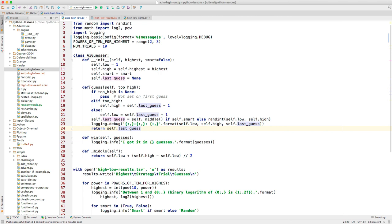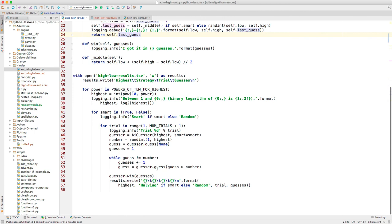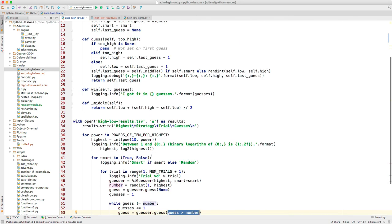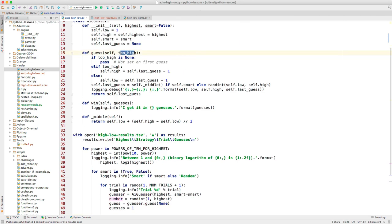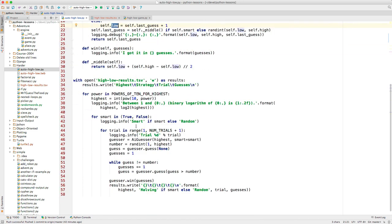The second time through, we get an indication of whether the previous guess was too high or too low. Take a look down in here. When we call the guesser here, we pass in this, which is true or false. This is an indicator of whether the last guess was too high or not. And that's what this is, this too high. If too high is true, then we can adjust our note about where it could be to whatever the last guess was minus one. So if we guessed 50 and that was too high, then 50 minus one is 49. So now we know it's between the low number and 49. If the last guess was too low, then we adjust our value that keeps track of the lowest possible number that it could be. And that is pretty much it.